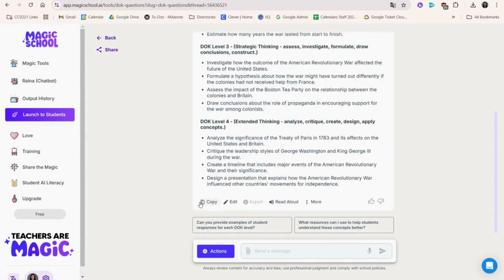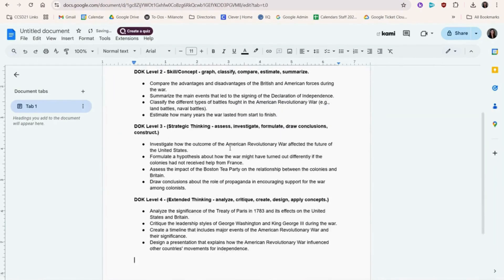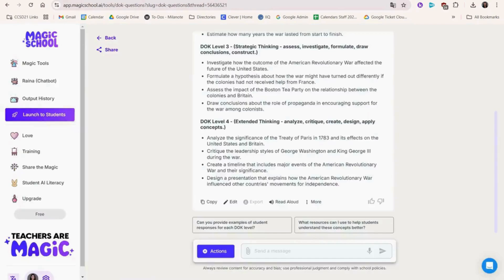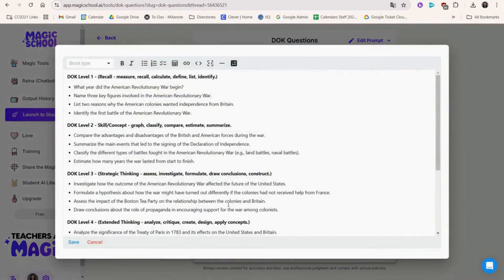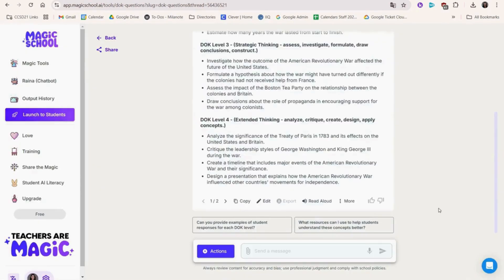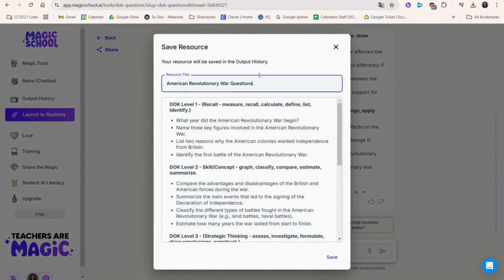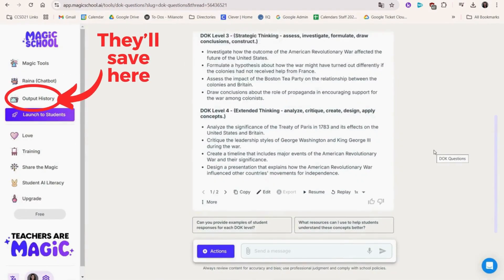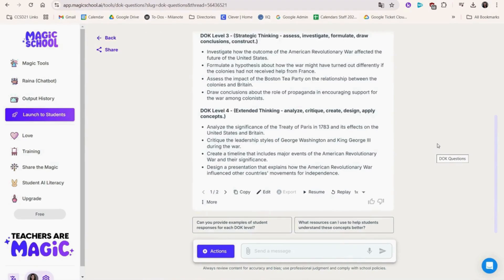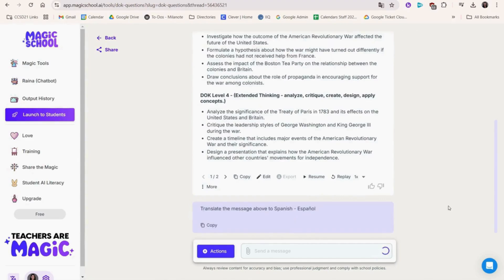You can choose to copy the questions and paste them into another document. And you can edit the questions if you need to tweak something. There's a read aloud feature. Level one. And you can even save these questions in the output history section of Magic School AI. Something really cool is that you can translate the answers that Magic School AI provides without having to jump to another page just like this.